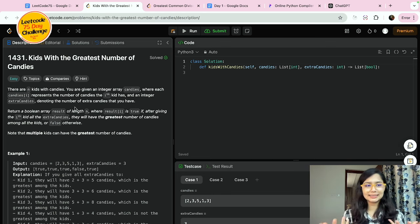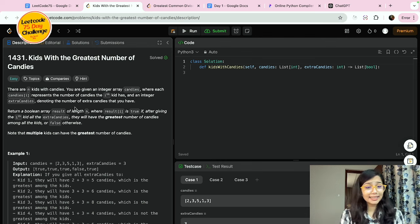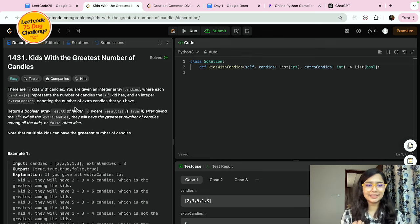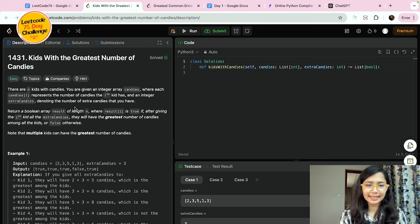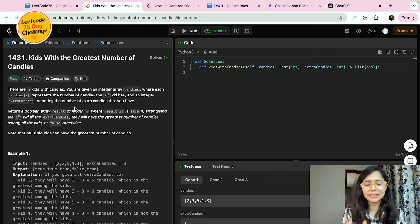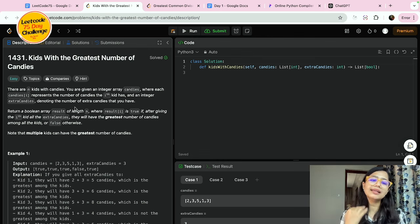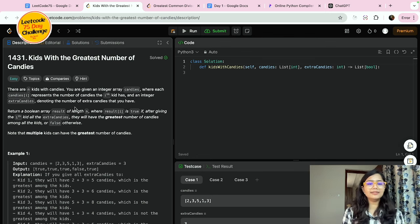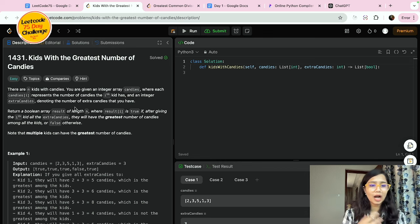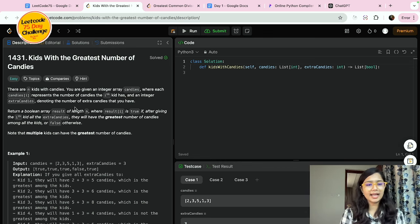Which kid will have the greatest number of candies? Let's read the problem statement first. There are n kids with candies. You are given an integer array candies, where candies[i] represents the number of candies the i-th kid has, and an integer extraCandies denoting the number of extra candies that you have.